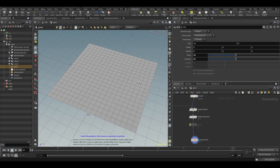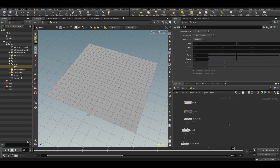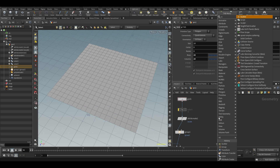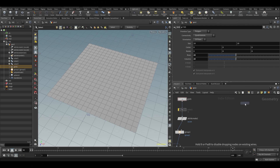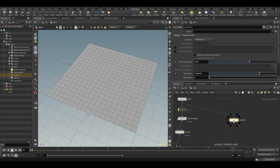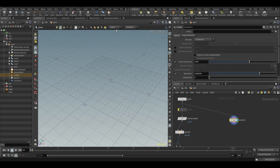Let's do some more with attributes. Let's put down a scatter node — that's a node that's frequently used inside Houdini. Let's append it to our grid, and if we highlight it we can see we get a whole bunch of points — we get a thousand points.